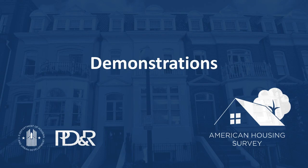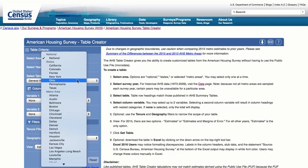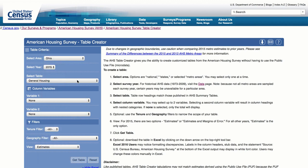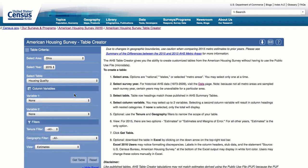Now let's create a state table. Example 2: In Ohio, did owners or renters have more rodents in 2015? First, select the area: Ohio. Then select the year: 2015. Now let's select the table — since rodents are a housing quality issue, choose the Housing Quality table. For Variable 1, choose Tenure, which will give you both owned and rented units. For Variable 2, choose None.